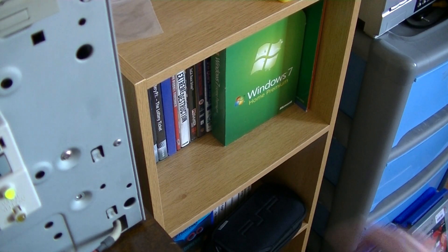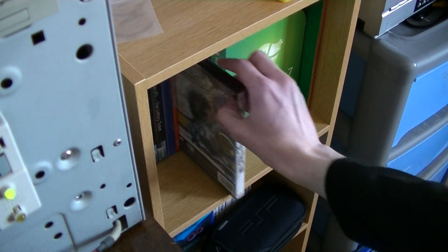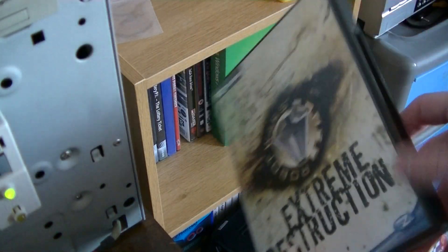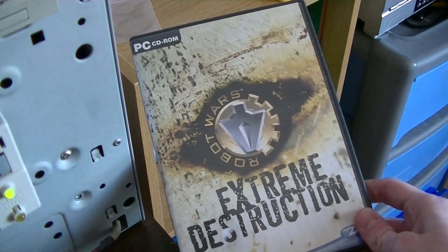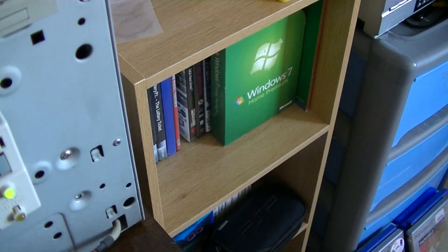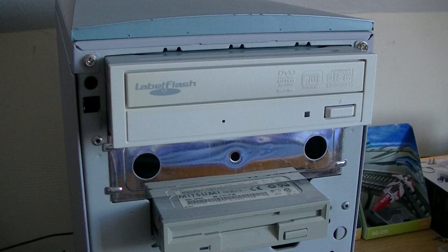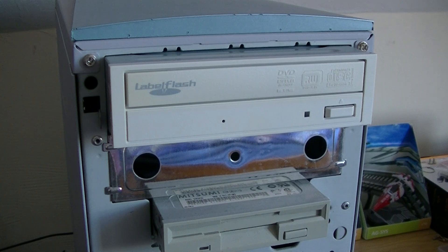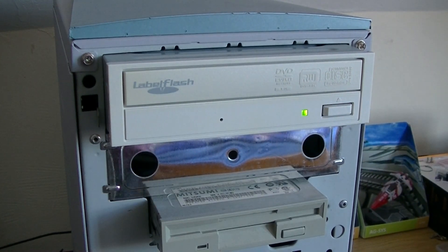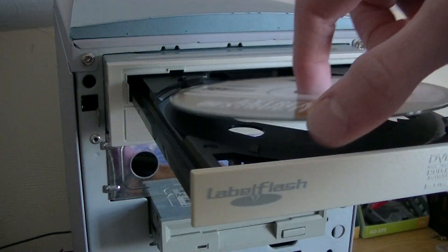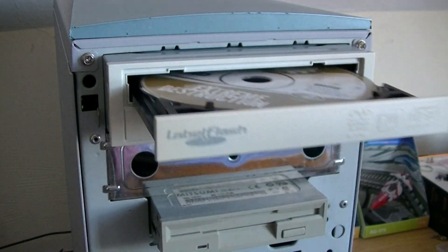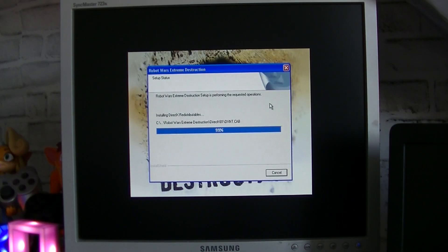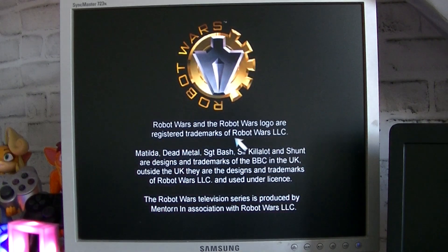Before ending the video short, I thought it would be a good idea to install a PC game. Naturally, the first one I thought of was Robot Wars Extreme Destruction, which was released in 2002, so not long before this PC was made. I vividly remember watching my older brother play this game on this exact PC when he bought his copy in 2012, and it ran quite terribly, but I'm going to install it anyway. After inserting the disc, the game took about one minute to install, and then it opened.